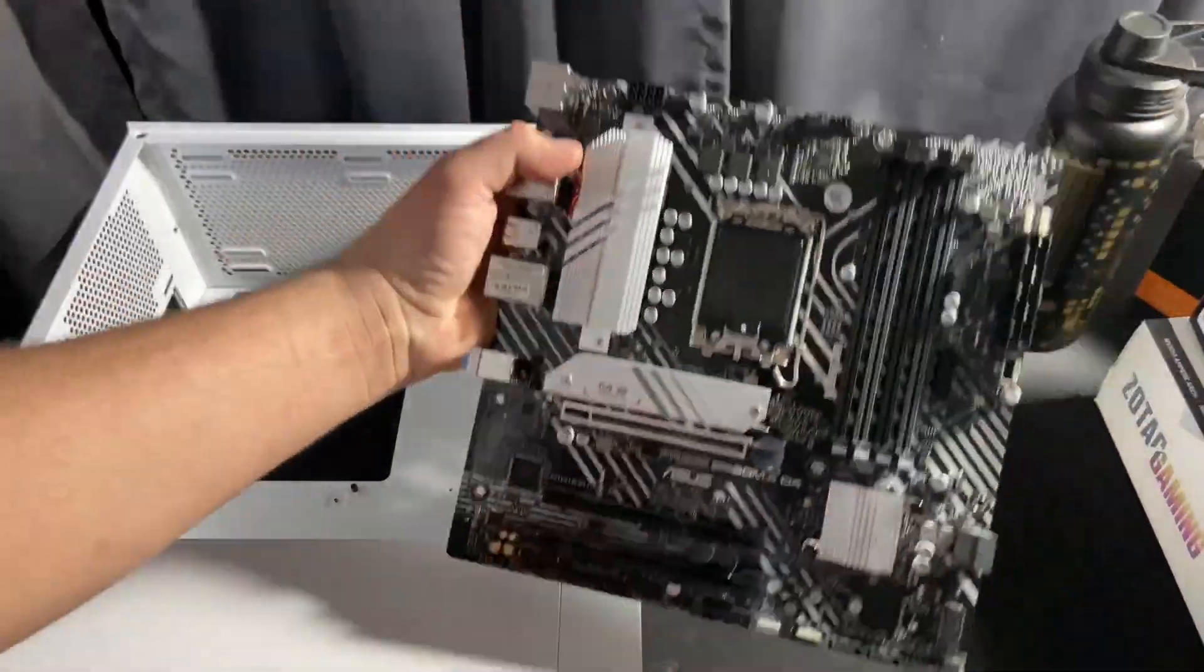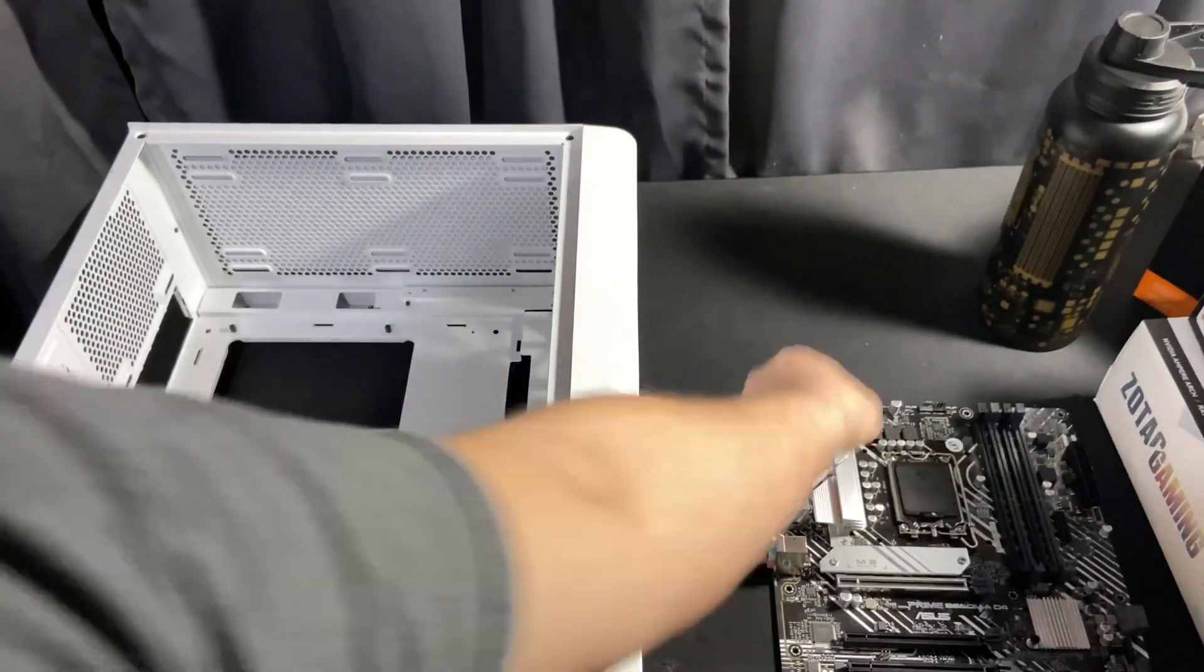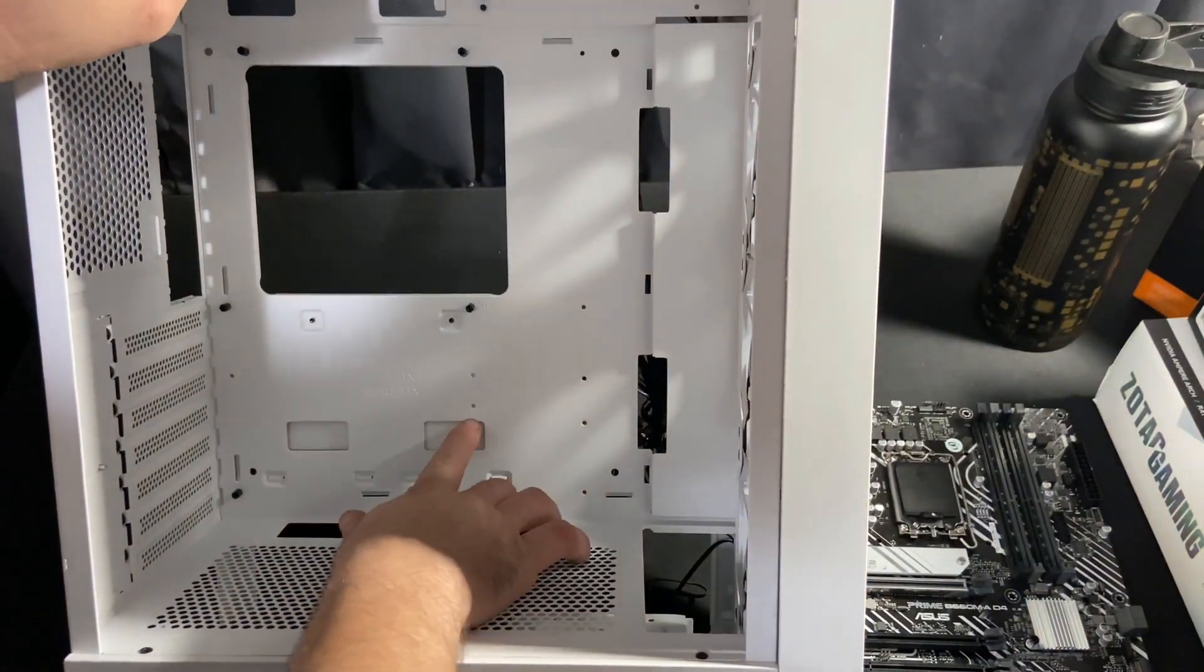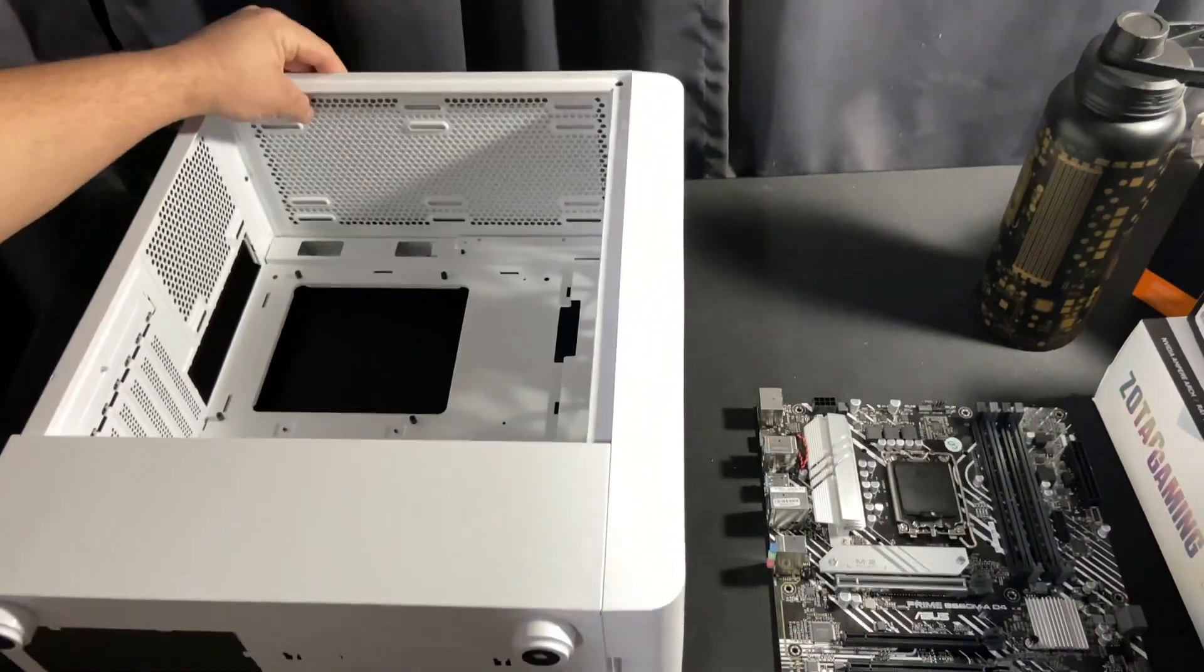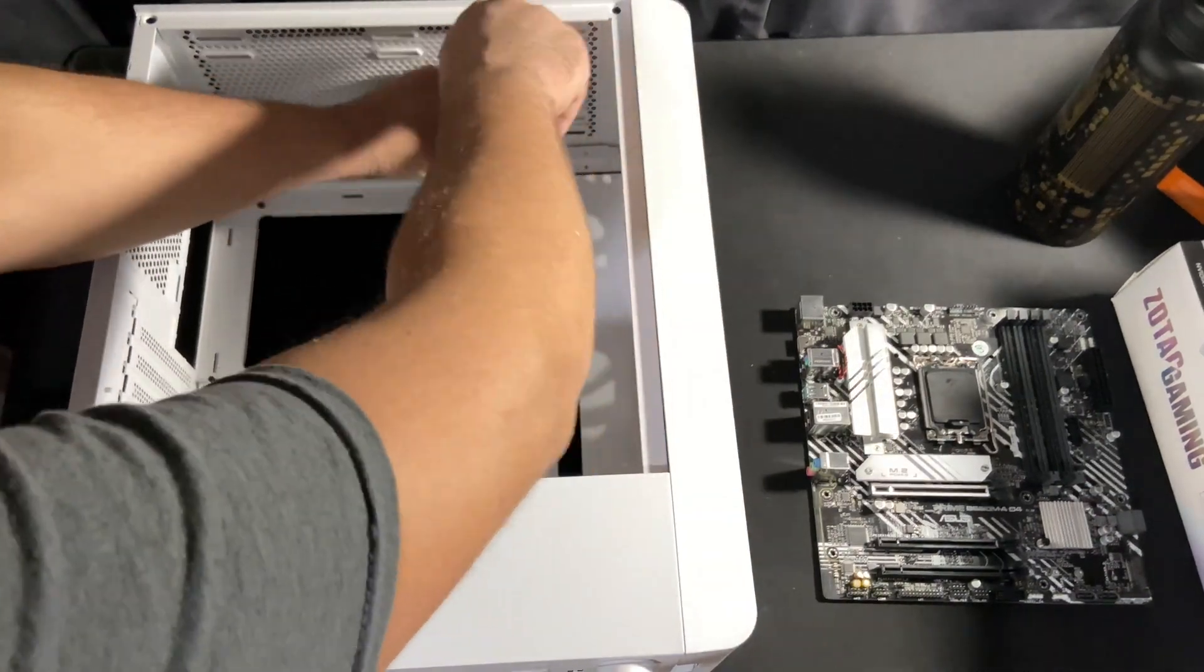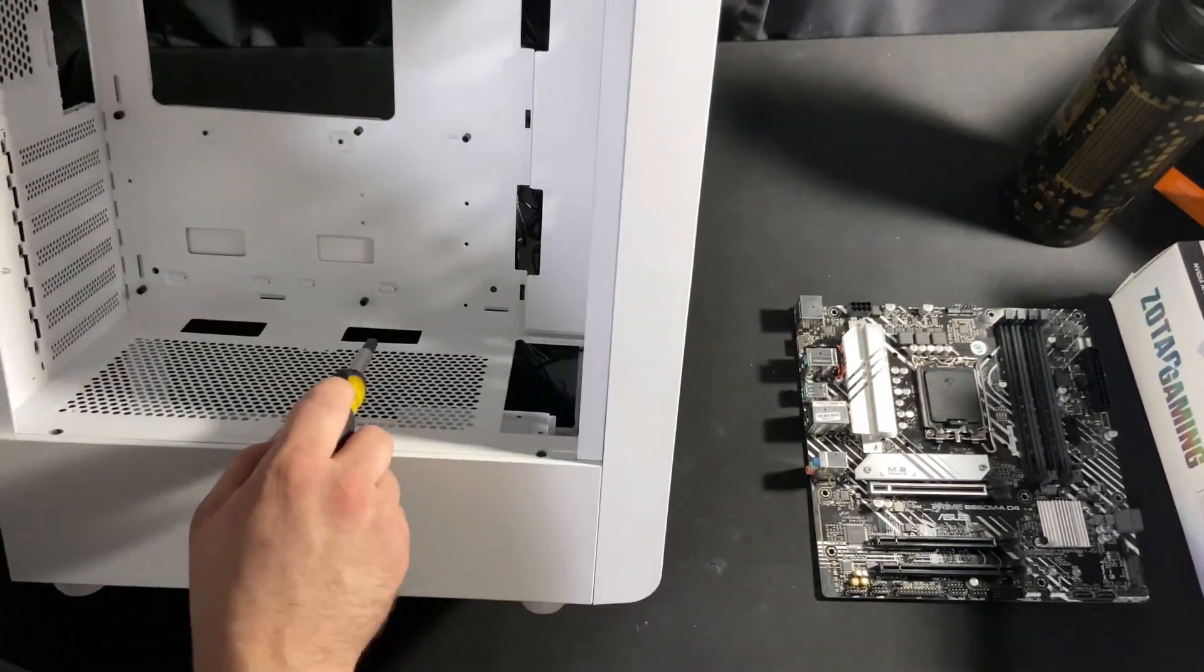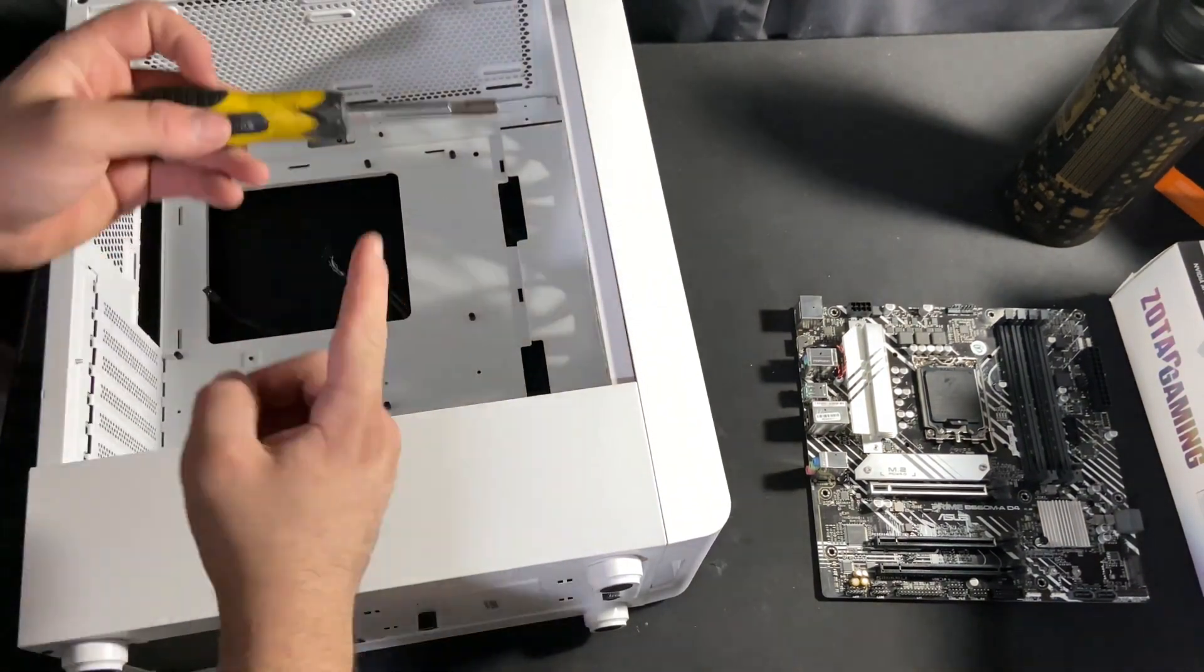So start off with the motherboard here. We want to find where all the motherboard holes are and line them up with the standoffs that come in whatever case you end up deciding on. Now they obviously aren't lined up with the holes for the motherboard I chose. Now I use this tool because I have this exact socket on here for standoffs because I do this for a living.